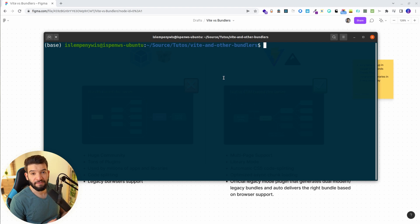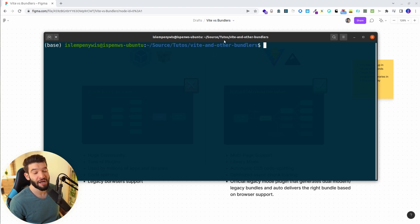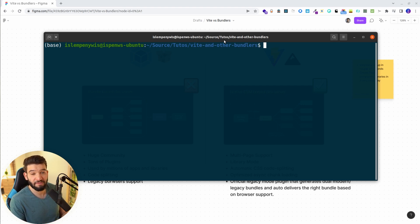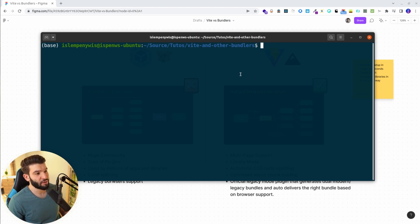To set up and create a Vite project is actually pretty simple. You can think of it the same way as using the Create React App CLI, but it's actually a lot simpler. It provides a lot of templates — you can scaffold TypeScript, React, vanilla JavaScript or TypeScript, Vue.js, Svelte, and more. I'm going to use yarn with the create command. You just instruct it what you want to create.